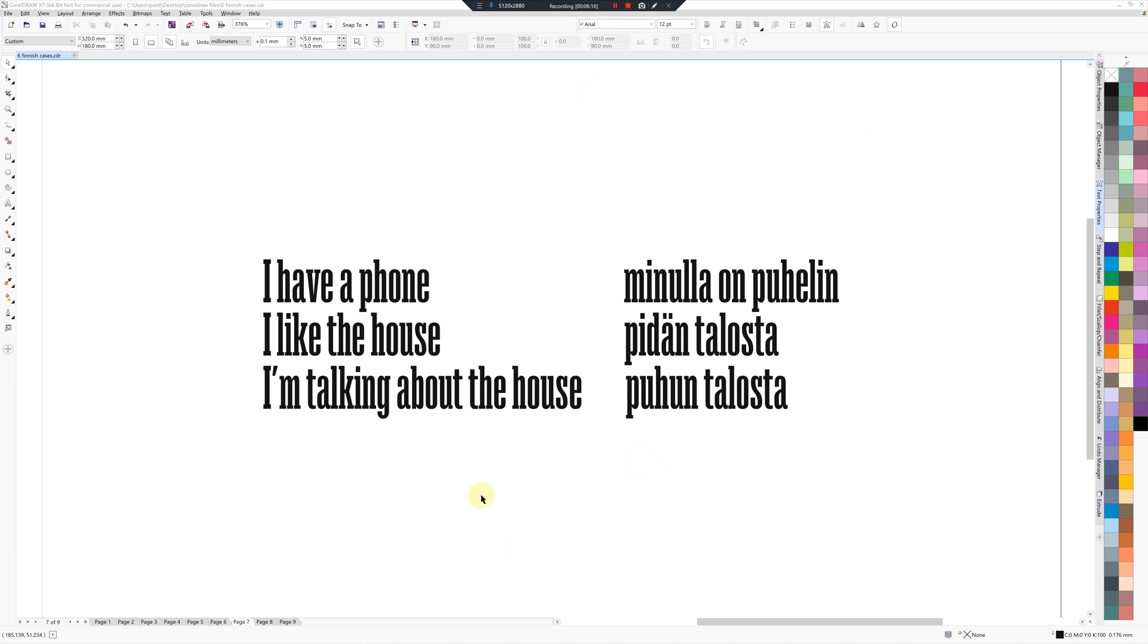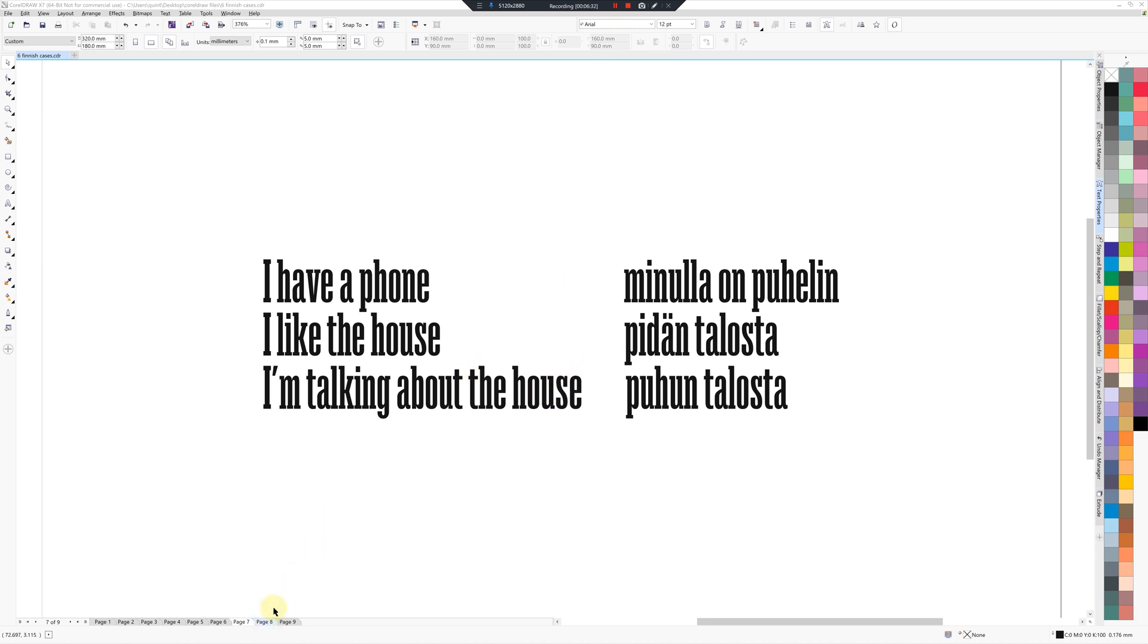So there you have it: six Finnish cases in six minutes. Now I've got a little bit of time to explain one other thing, and that is a bonus. What I've noticed is this comitative form. So in spoken form, spoken Finnish, the comitative, they don't tend to use that.